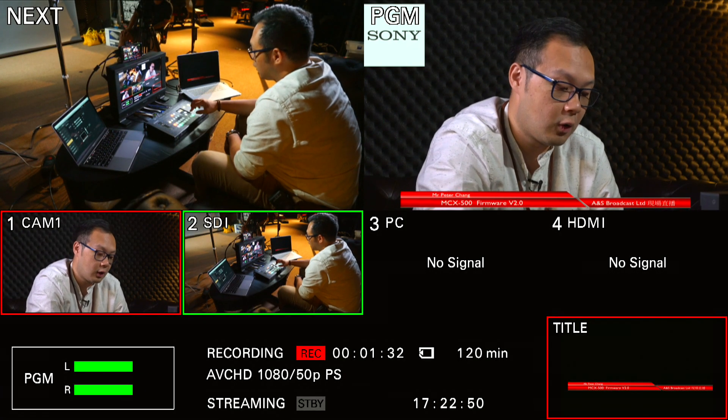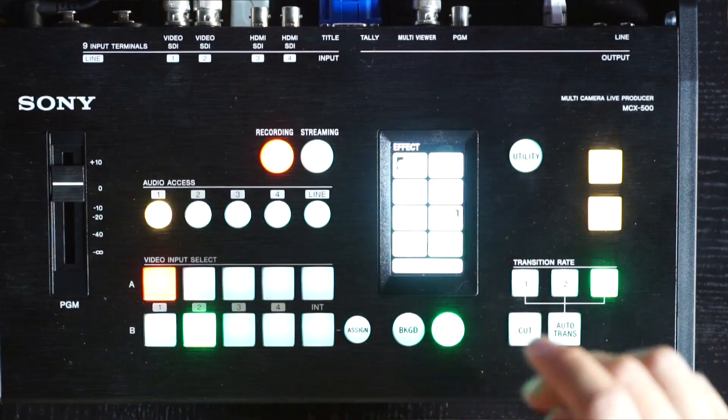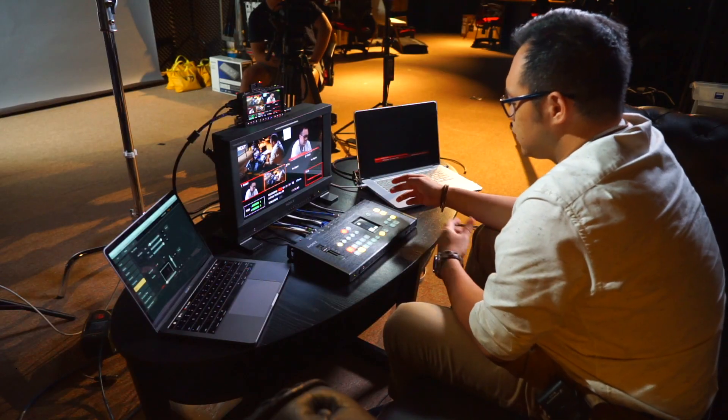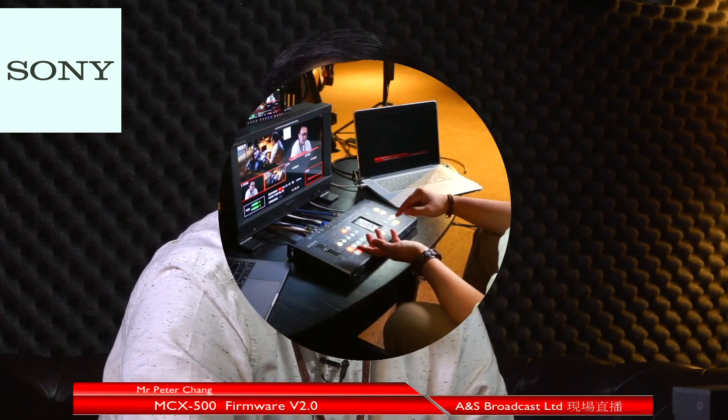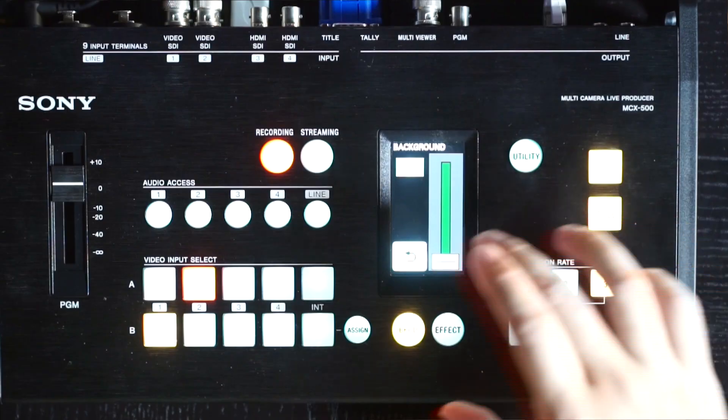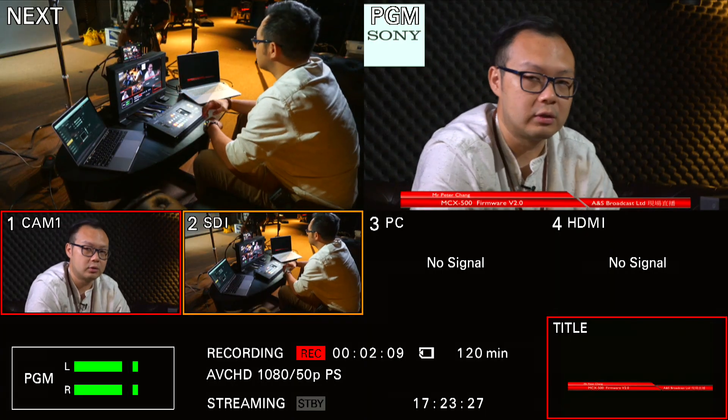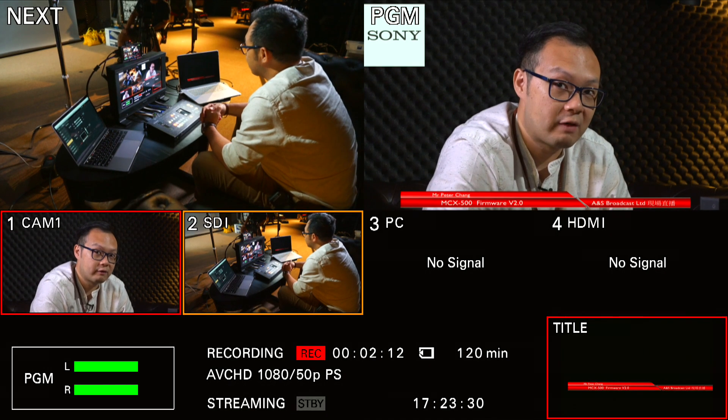There are two more major upgrades. One is manual transitions. Before, all effects could only use auto transitions from start to end. Now with manual transitions, you can pause and do a transition in between shots. They have also added more patterns and effects in version 2.0, which you can import into your M6500 hardware.